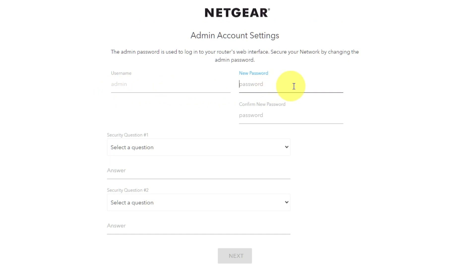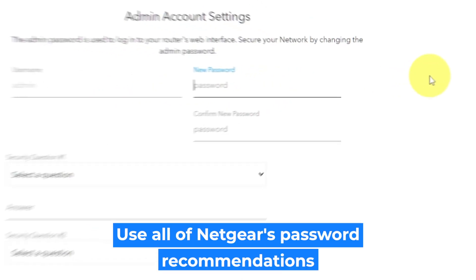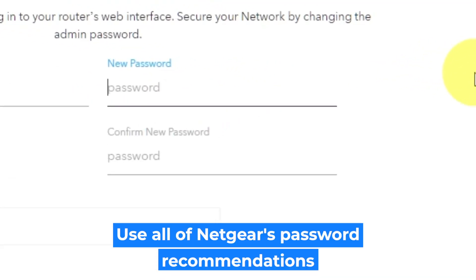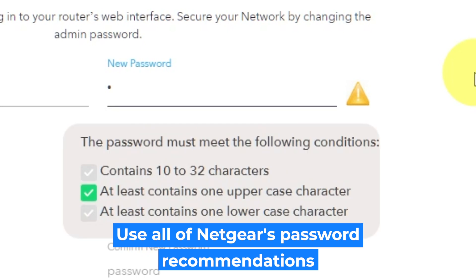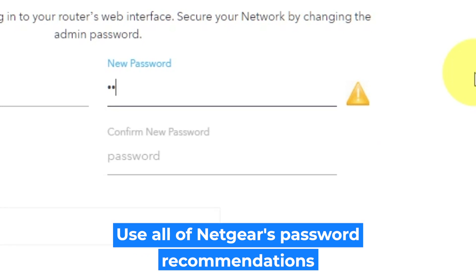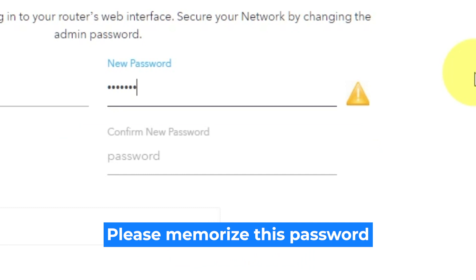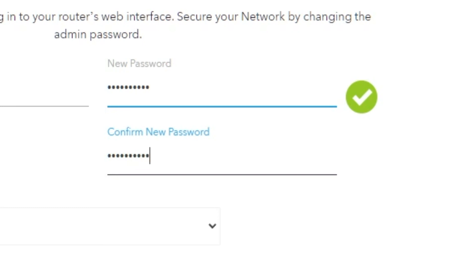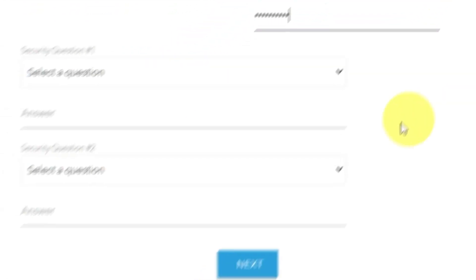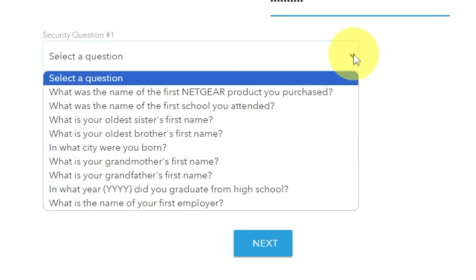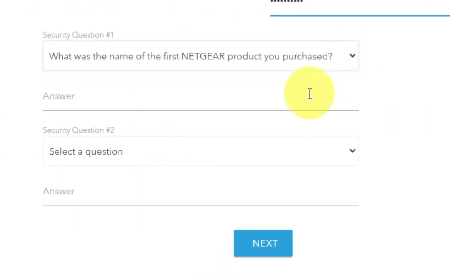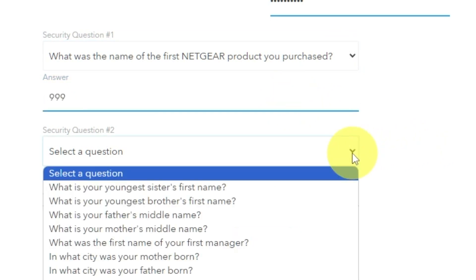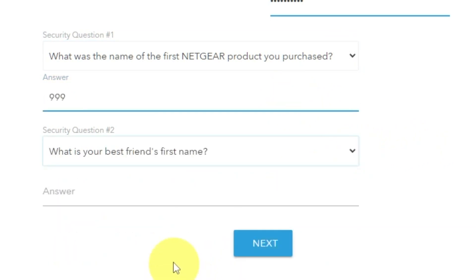First thing you need to do is set up a new password. The password for the administrator is used for logging into the web interface of your router. Pay attention to the password requirements. Write the new password in the first field and then duplicate the password in the second field. Next, select two security questions and write answers for them. You will need them in case you need to reset the admin password at some point in the future.